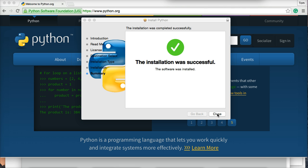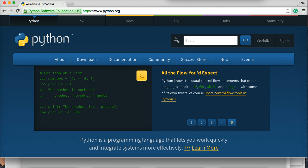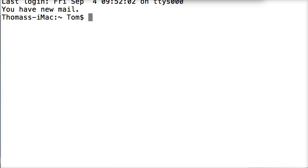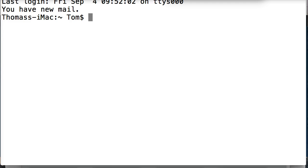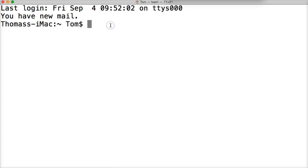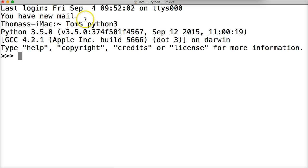We would want to check that inside our Python interpreter, so we'll click Close here. Open up your terminal. We're going to type Python 3 and hit return. If you see Python 3.5.0, you have successfully updated your Python software to Python 3.5.0 and you're up to date.